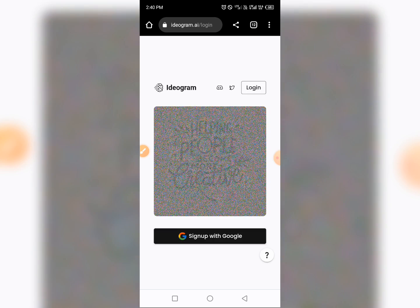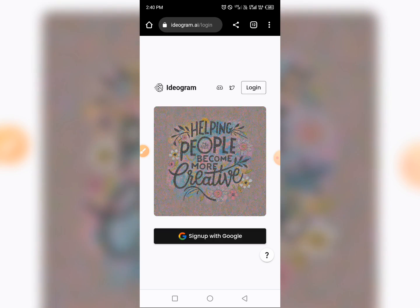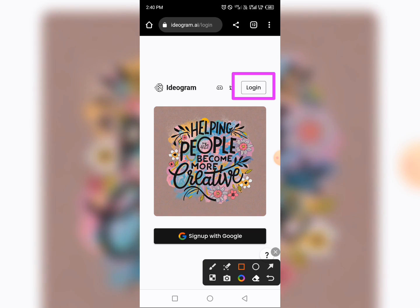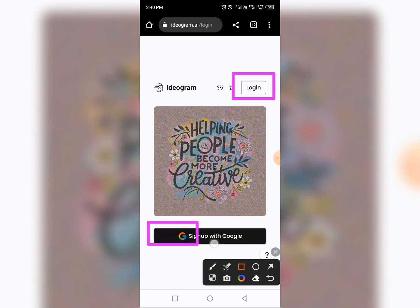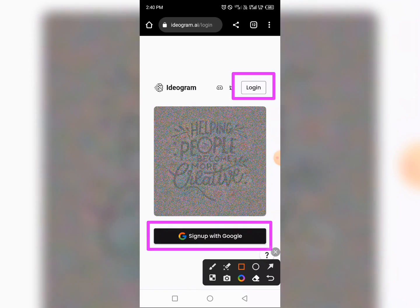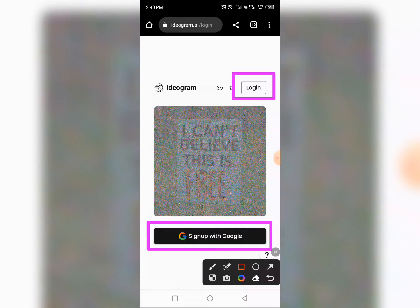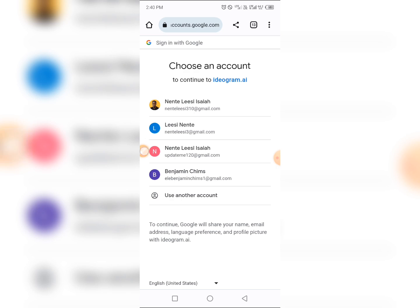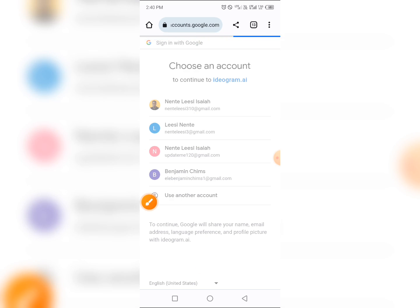You are going to see a website like this. You can either log in if you have an account, but if you don't, use the Sign Up with Google option. You must have a Google account to sign in. Tap on that and they will ask you to choose which Google account you want to use.